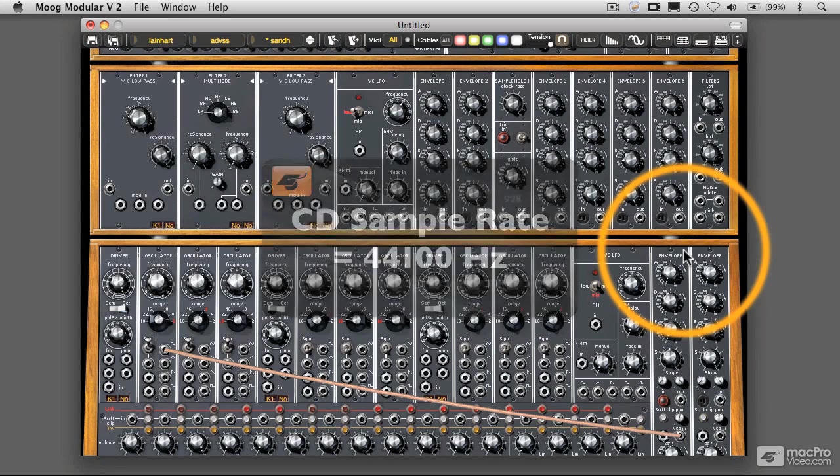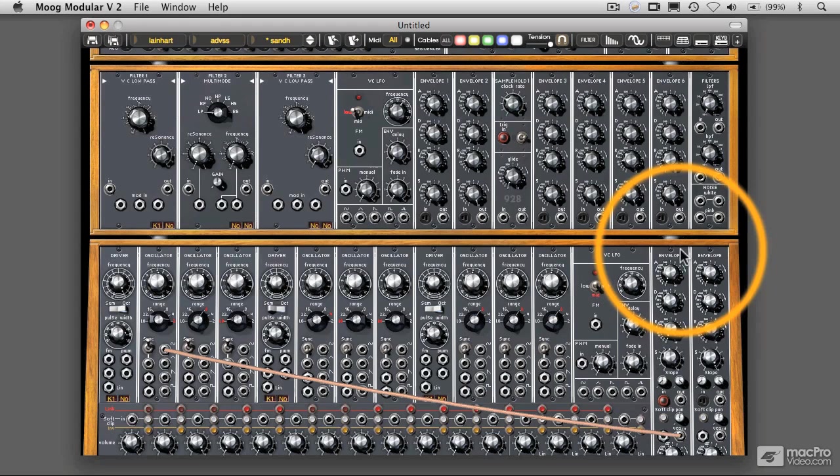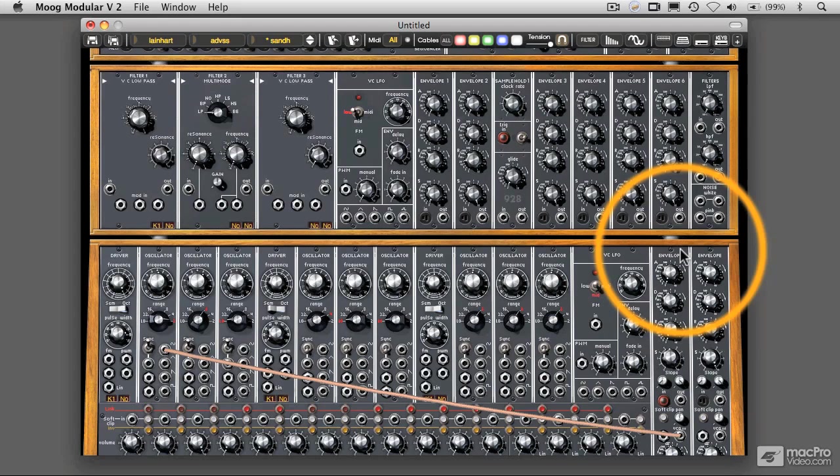Every 44,100 thousandths of a second, you are taking a reading of that sound coming in and grabbing a section of that and turning that into a digital number. You're doing that 44,100 times per second, which is the 44.1 kilohertz sample rate that CDs work at.